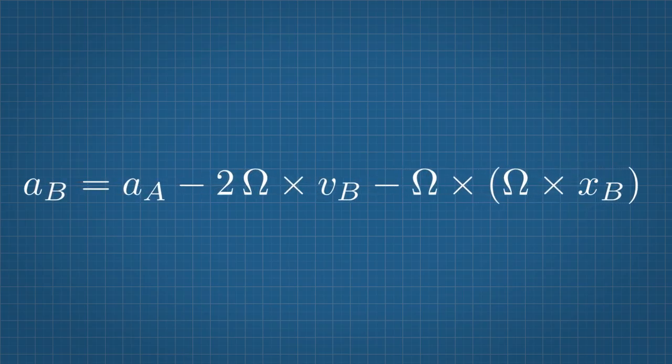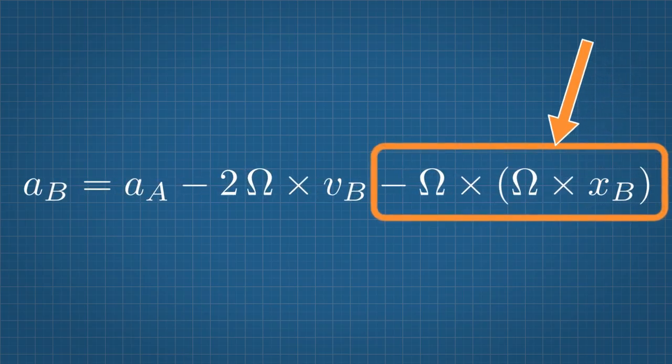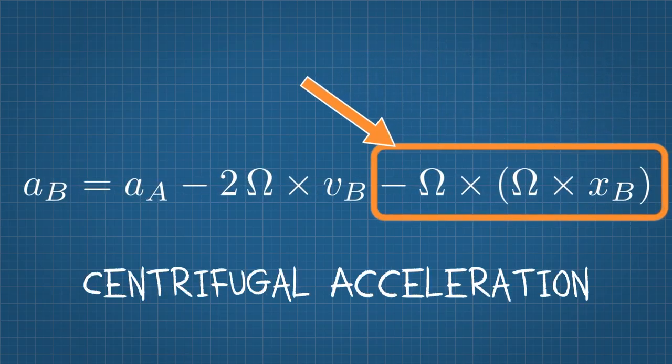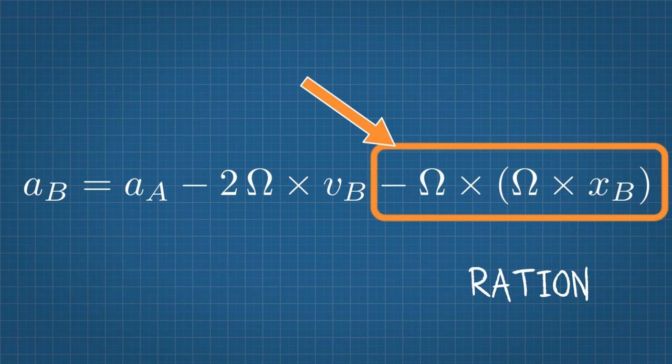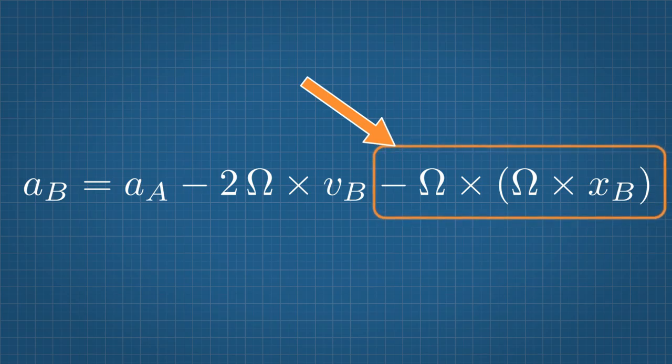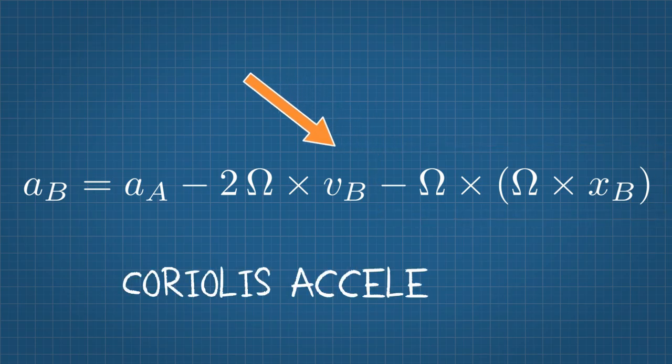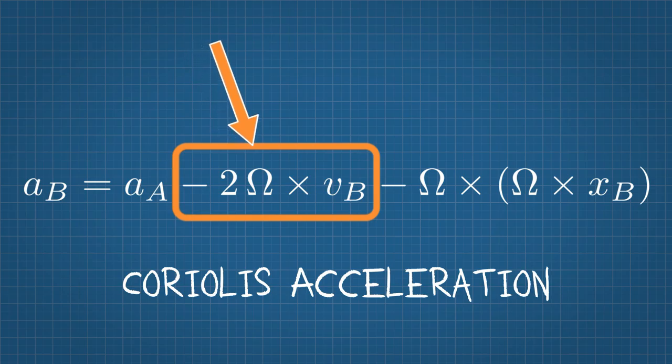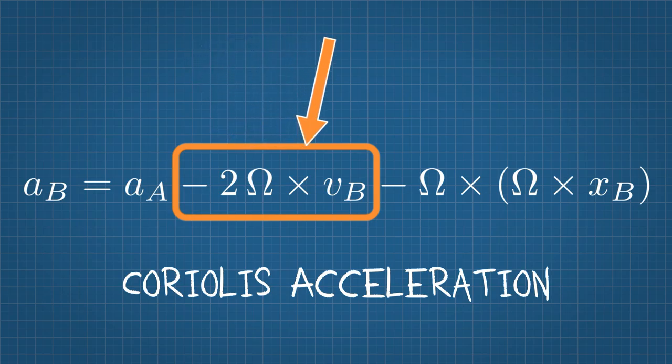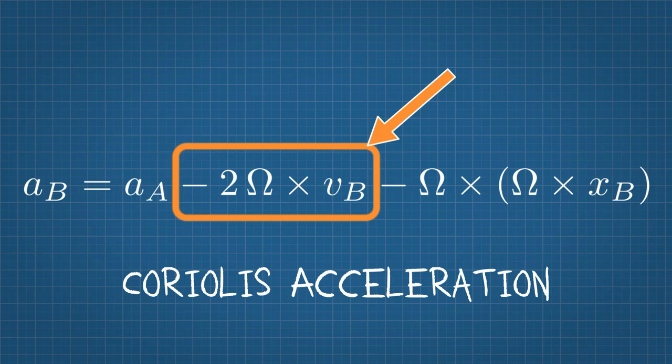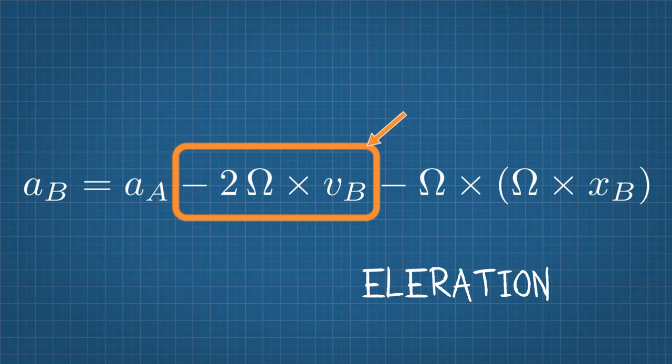The last term of the equation is now what is called the centrifugal acceleration. It's basically what generates the impression of artificial gravity. It depends on the radius, so the further away from the axis of rotation you are, the more artificial gravity you experience. The term on the left is the one that we are really interested in today. It describes the Coriolis acceleration. That's the thing responsible for the strange behavior of objects in a rotating frame.